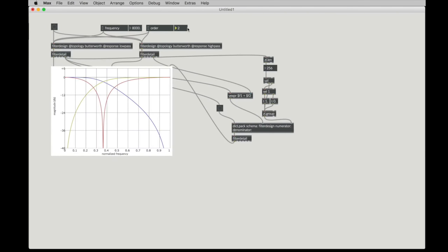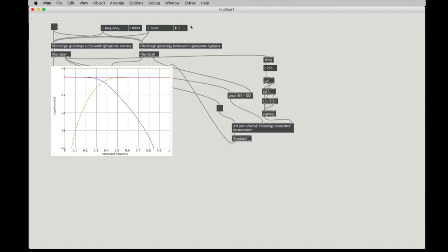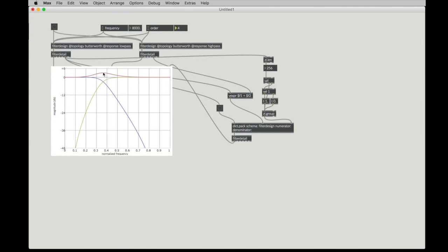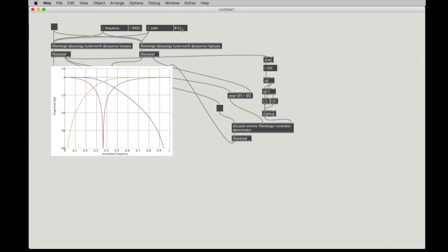We can also change the order of the filter to see what happens. And we see when we change it to a third order, now it's flat across the top. Change it to a fourth order. Now we have a plus three dB bump at the crossover. So let's go back and try and figure out what's going on here. Why is it that this is dropping out? And why do these responses behave differently?